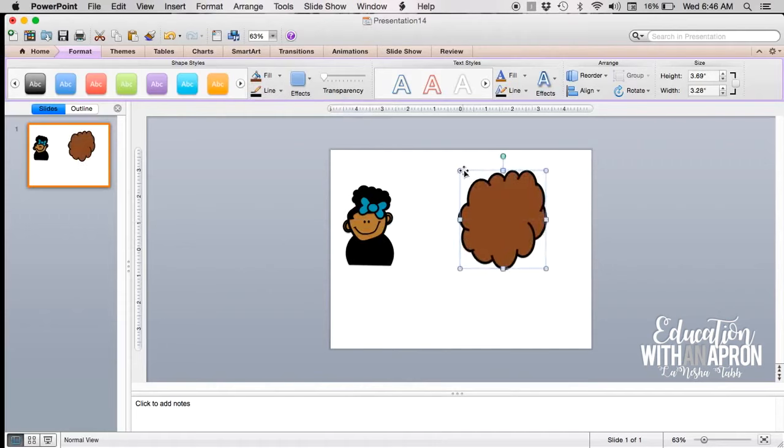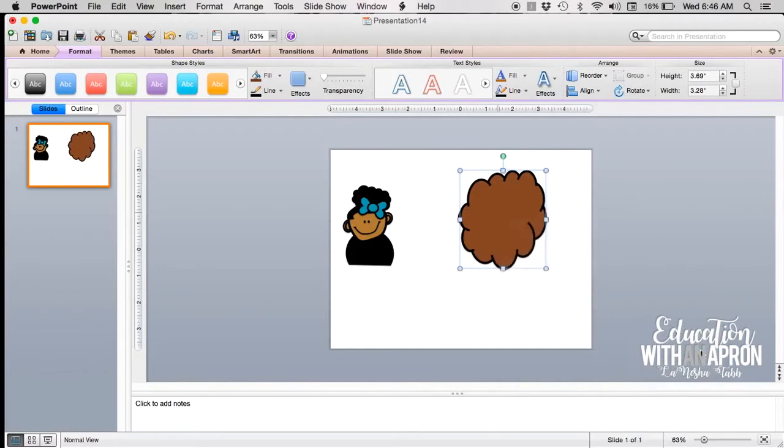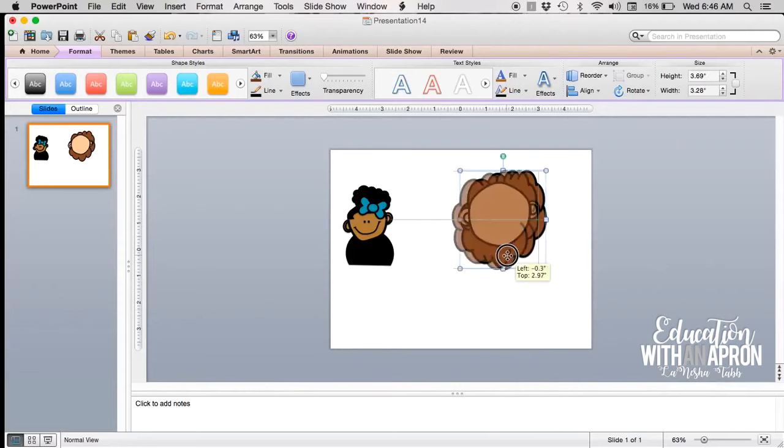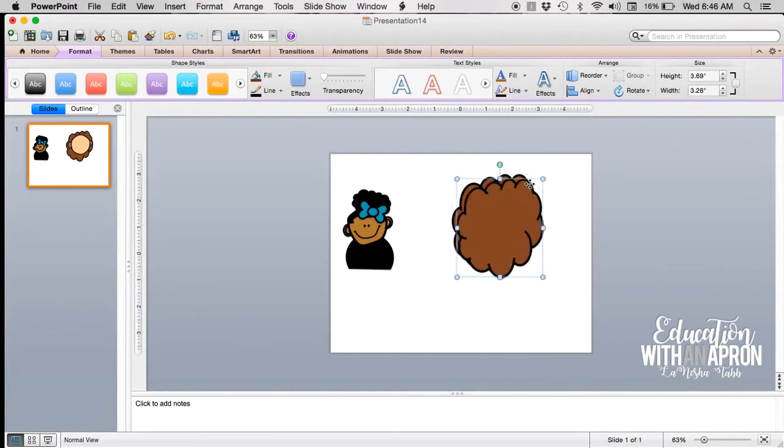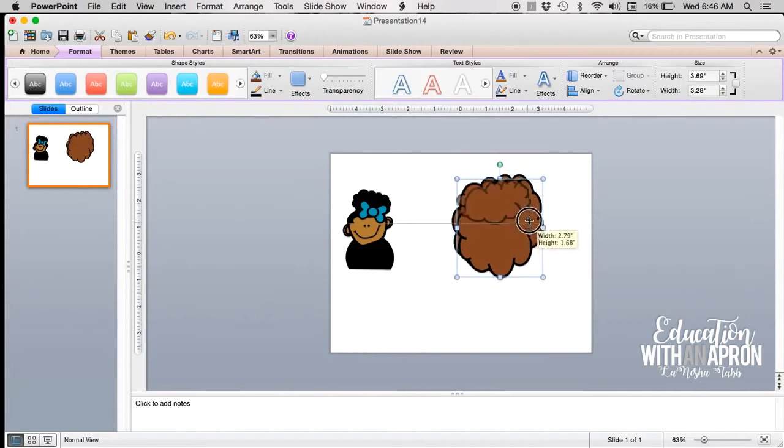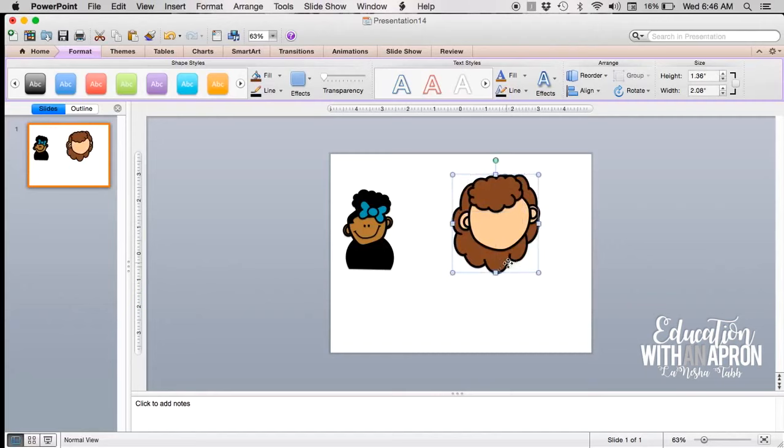All right, and you just kind of have to play around with this until you get it the way you want it. So I'm going to send it to the back, so that's Arrange, send to the back. Then the face pops there. You don't want her to have like no hair on her forehead, so I will generally copy and paste and I'll shrink this down to create like a bang that can go like right here.